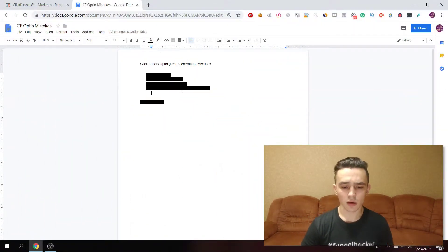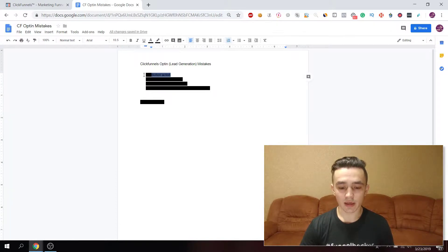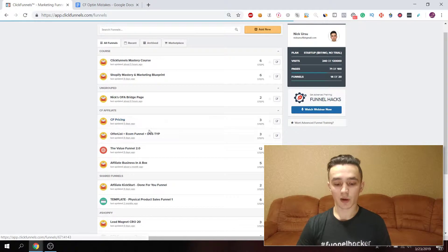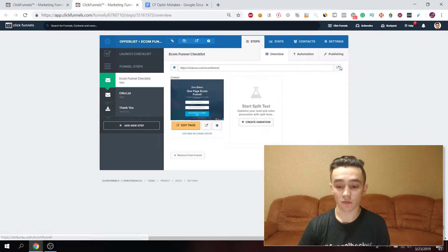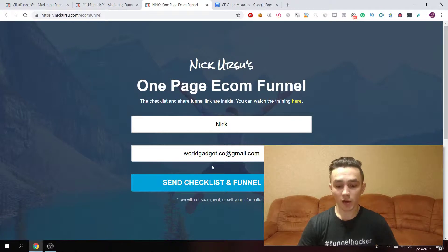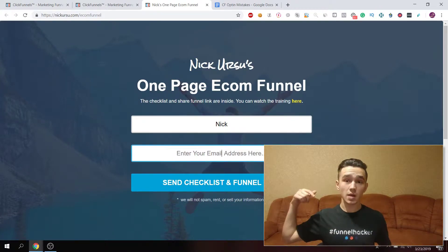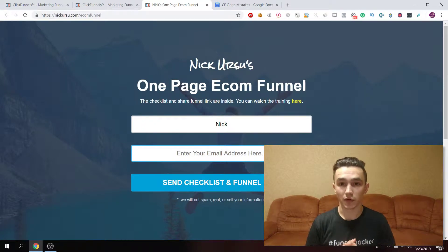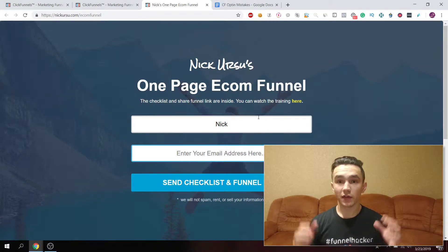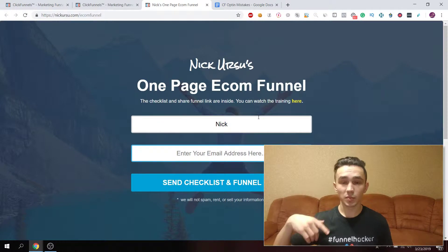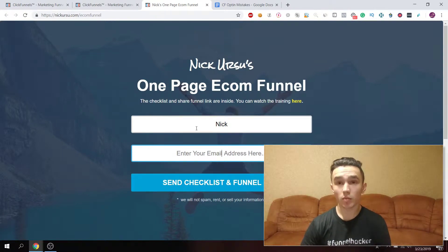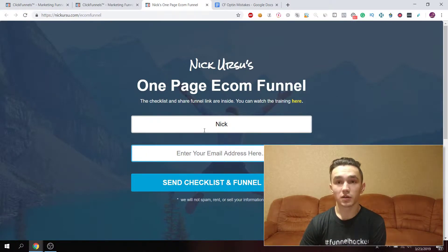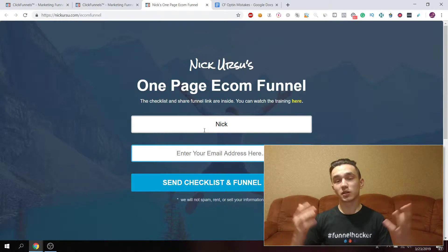Let's jump into my computer. As you can see, I have five things listed here. The first thing is the button action. In ClickFunnels, I'm going to show you one of my funnels which is for lead generation. Here people can put their email and name and get the checklist and share funnel I made for those doing e-commerce with ClickFunnels. It's really simple — a headline, inputs for name and email, and a button.